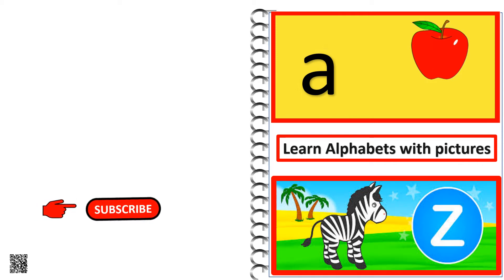Now, we are going to learn alphabets with picture names.